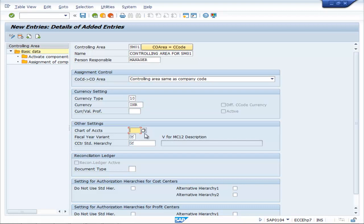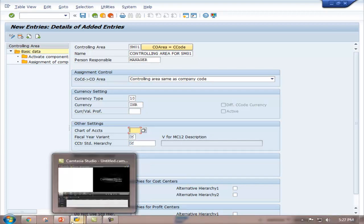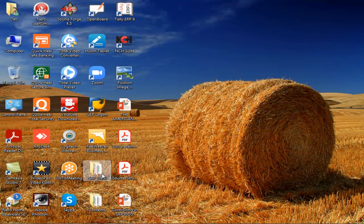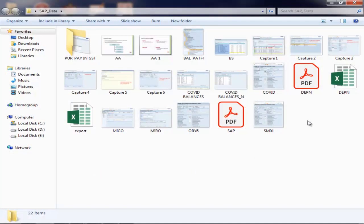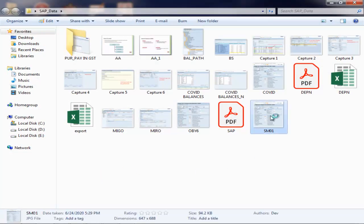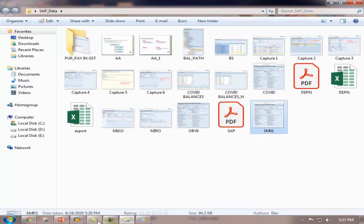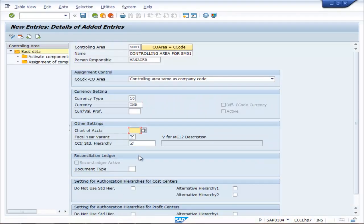For assignment control, set the controlling area the same as company code. Set the currency type and currency. For chart of accounts, you have to mention the chart of accounts here — the chart of accounts is MCOA.